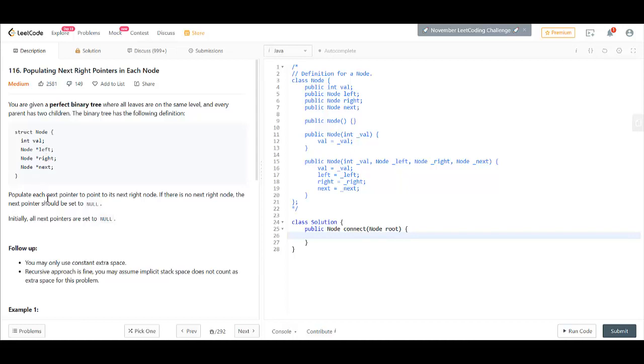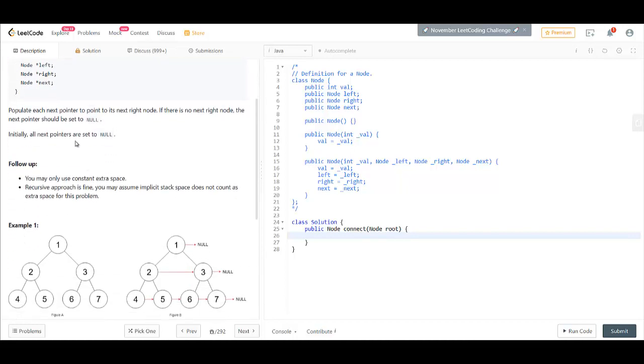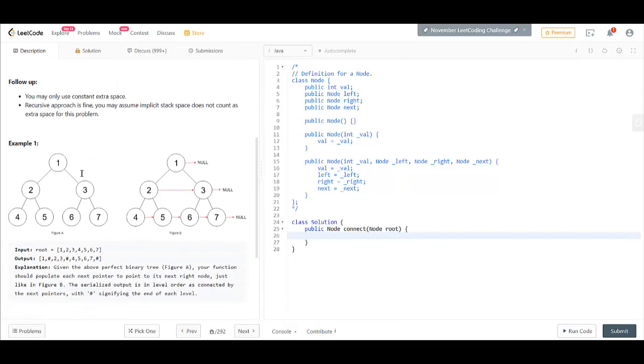We need to populate each next pointer to point to its next right node. If there is no next right node, then the pointer should be set to null. Initially, all the next pointers are set to null.